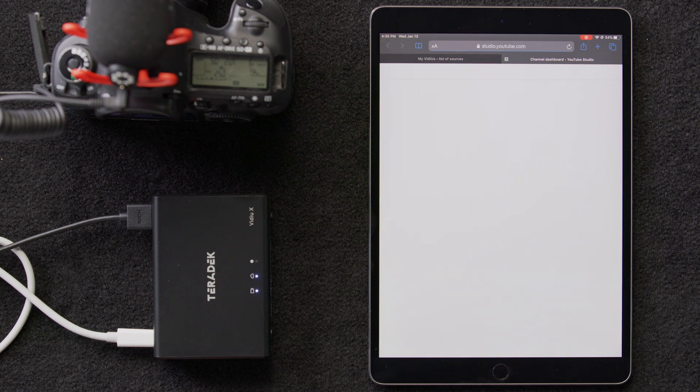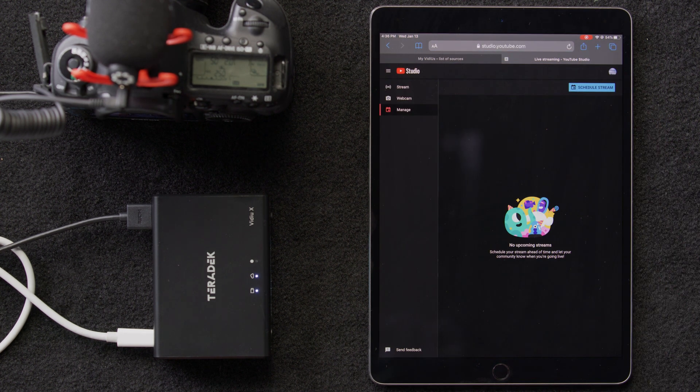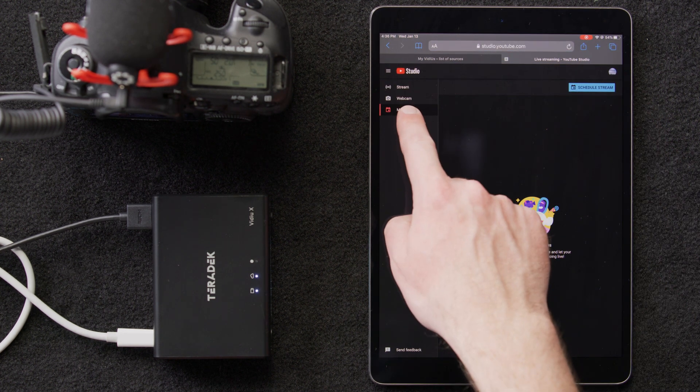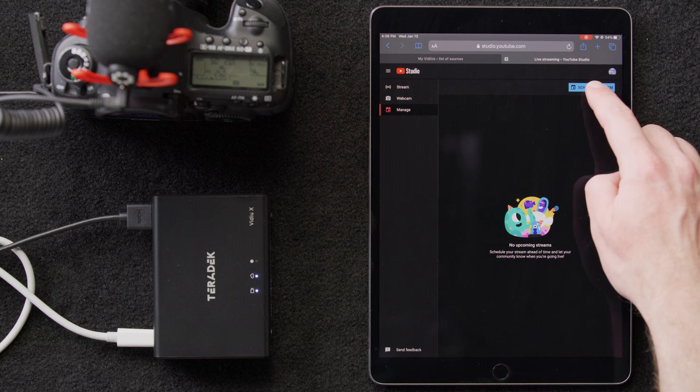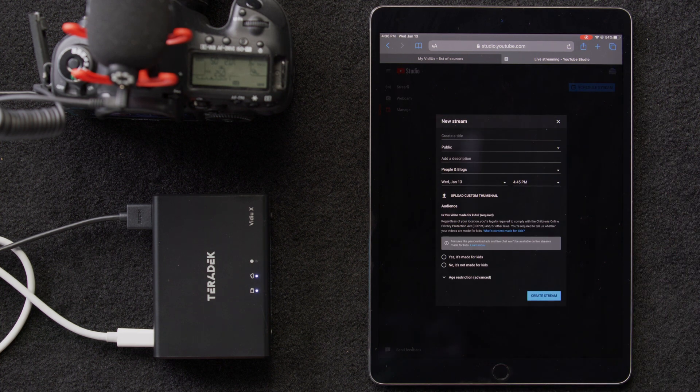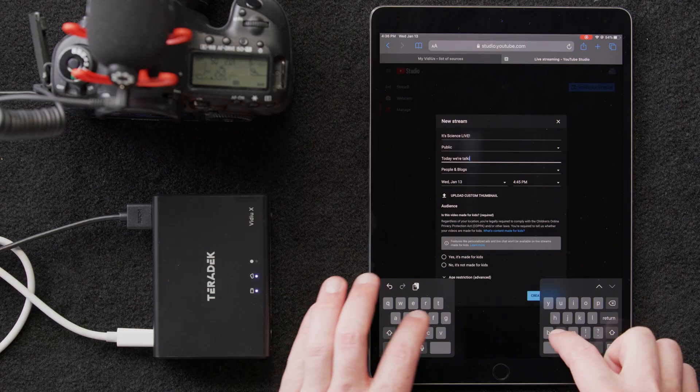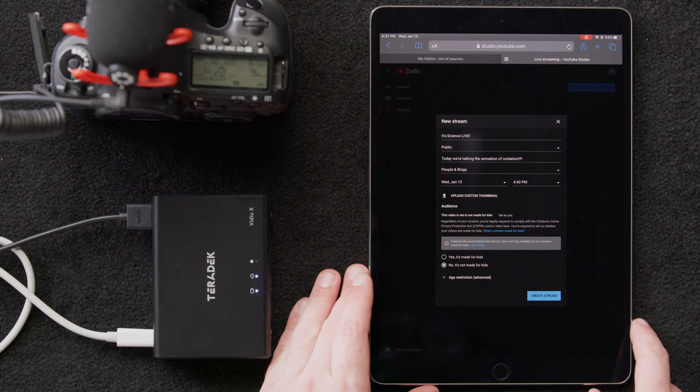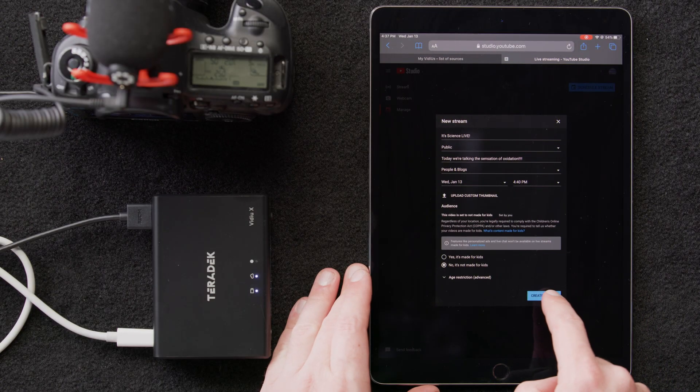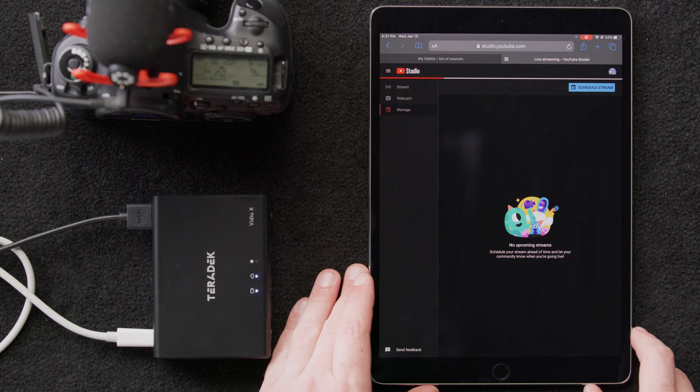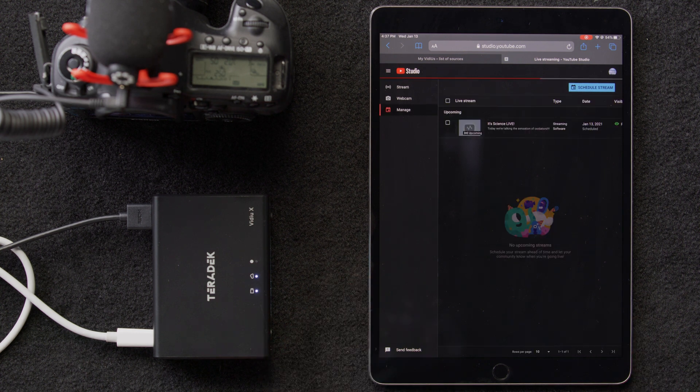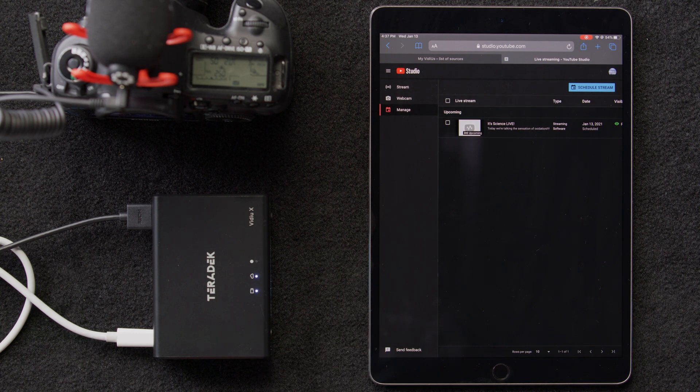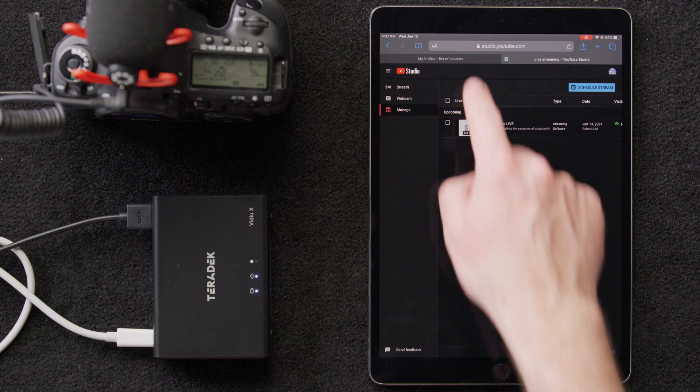We'll do that by going to studio.youtube.com. We'll click the live button here in the upper right corner, then select the manage tab, followed by schedule stream. Then we'll select create new. We'll fill in the details, then we'll click create stream. Now that our YouTube live event is set up properly, we're ready to go back to ShareLink and connect our VideoX to this event.